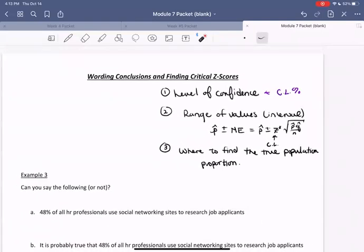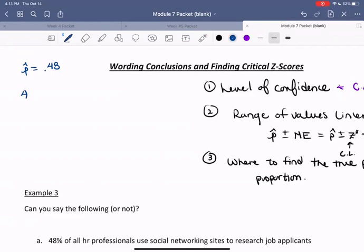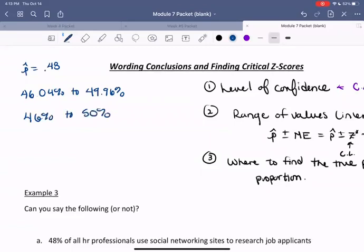Let's look at that in the context of our example that we were just working out, looking at HR professionals and hiring. Our sample proportion p-hat was equal to 0.48, and we constructed a confidence interval at 95% confidence of 46.04% to 49.96%. If we rounded, that would be between 46% and 50%. So here is our confidence interval created with 95% confidence.